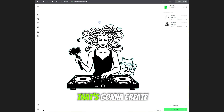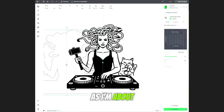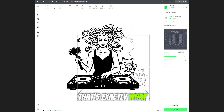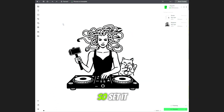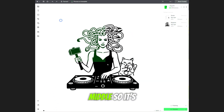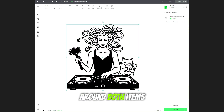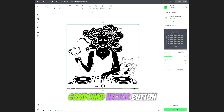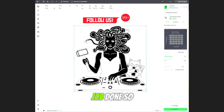What that's going to do is create an outline of our image, which is exactly what we need to invert this SVG image. Set it back to the middle so it's lined up, then draw a box around both items and click on the make compound vector button — that will invert your image for you.